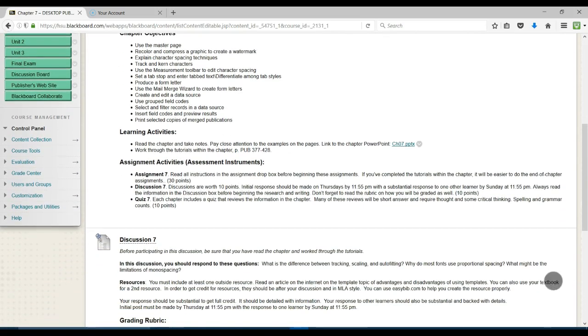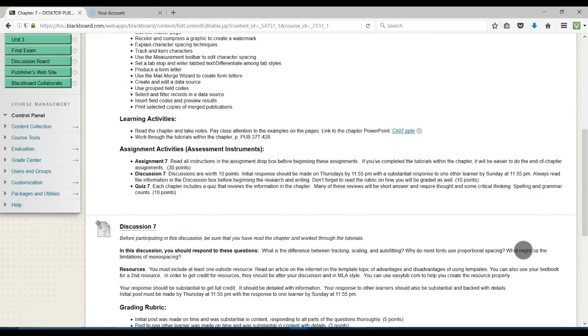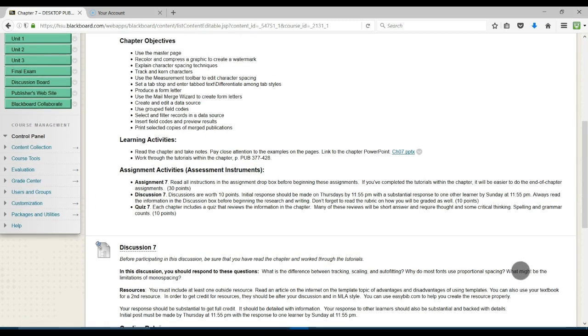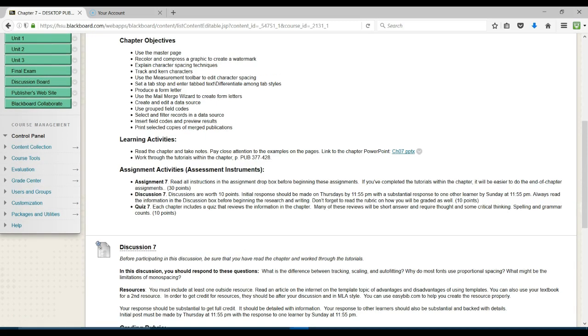The learning activities are the usual: Read the chapter, take notes over what you've read, pay close attention to the examples on the page, link to the chapter PowerPoint. If you need to, if you're having trouble learning the software, I would also work through the tutorials within the chapter.